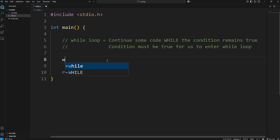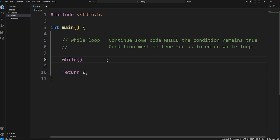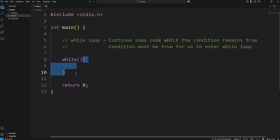Here's how to create a while loop. We'll type 'while', add a set of parentheses, then a set of curly braces. Within the parentheses of the while loop, you're going to place a condition. You're going to perform whatever code is within the curly braces while this condition remains true.